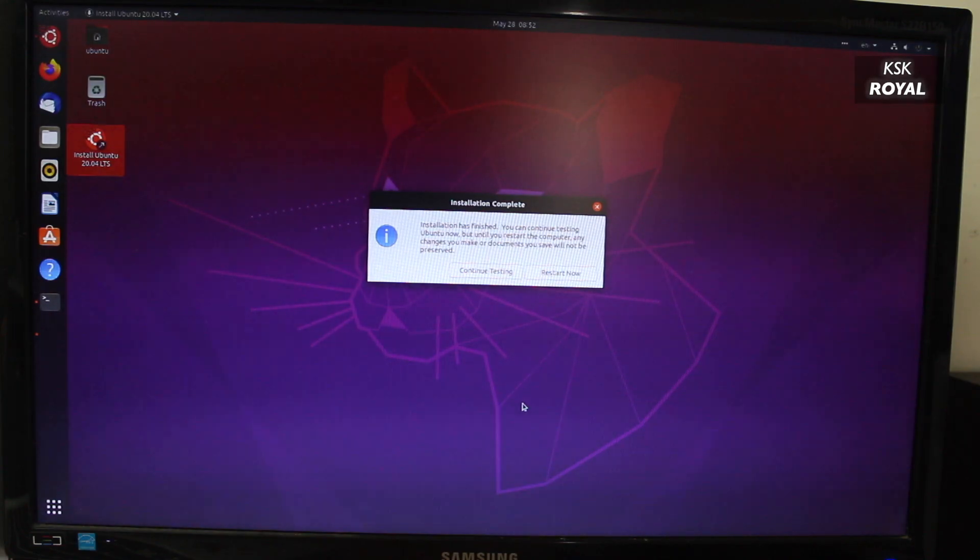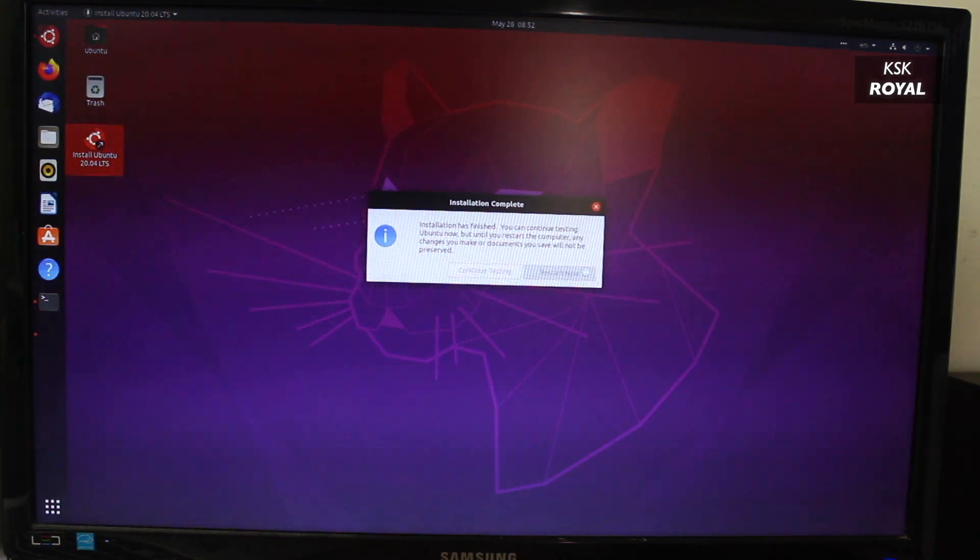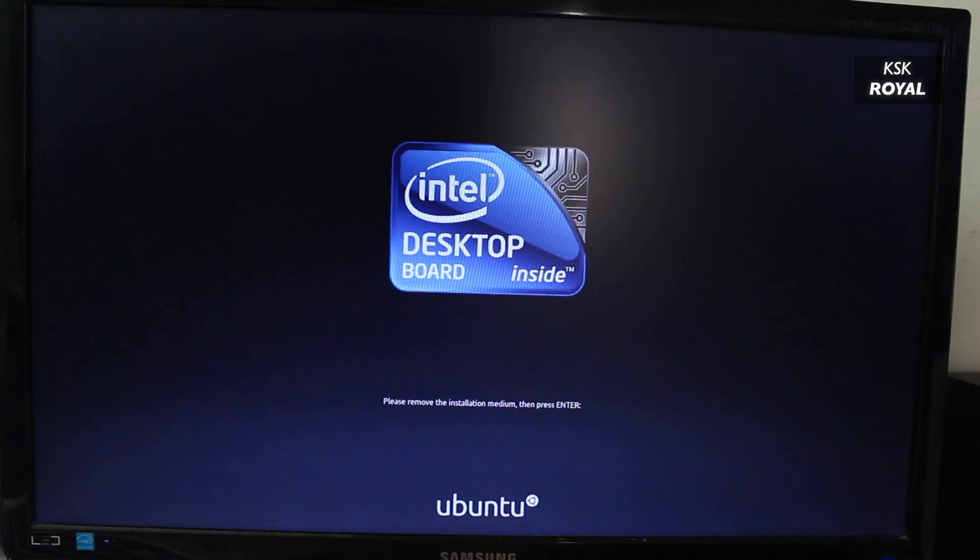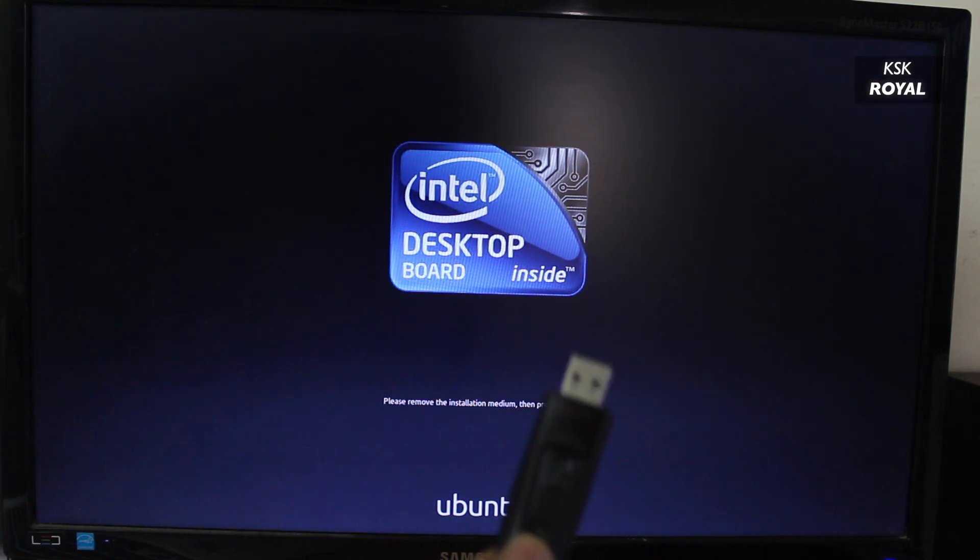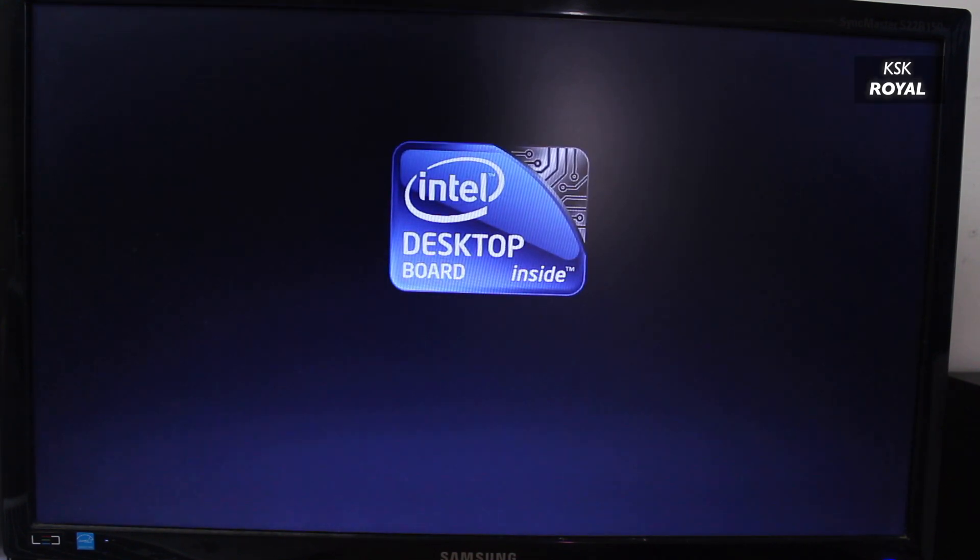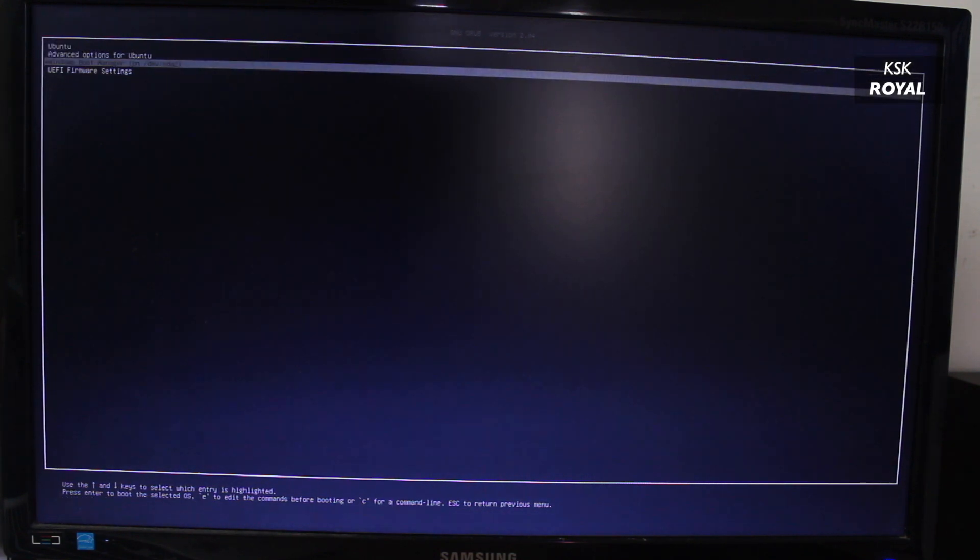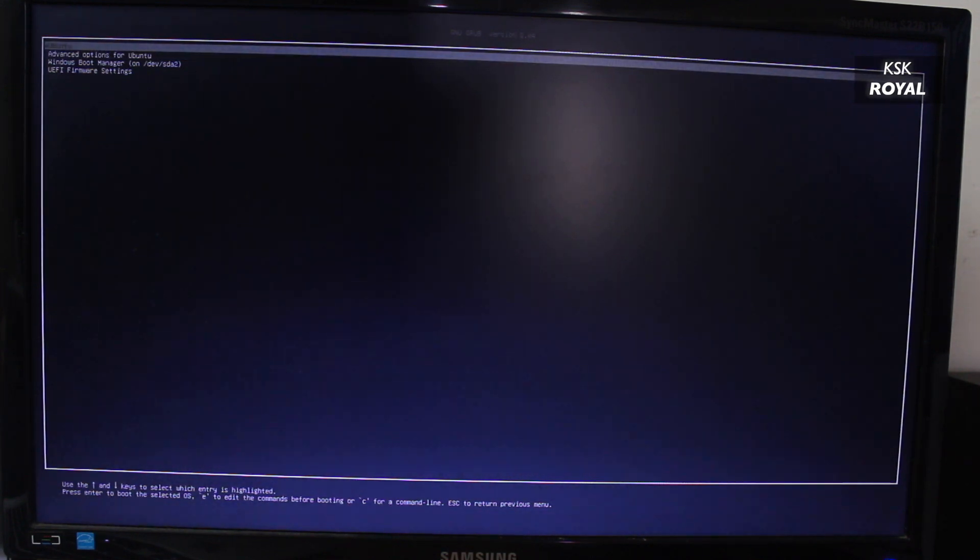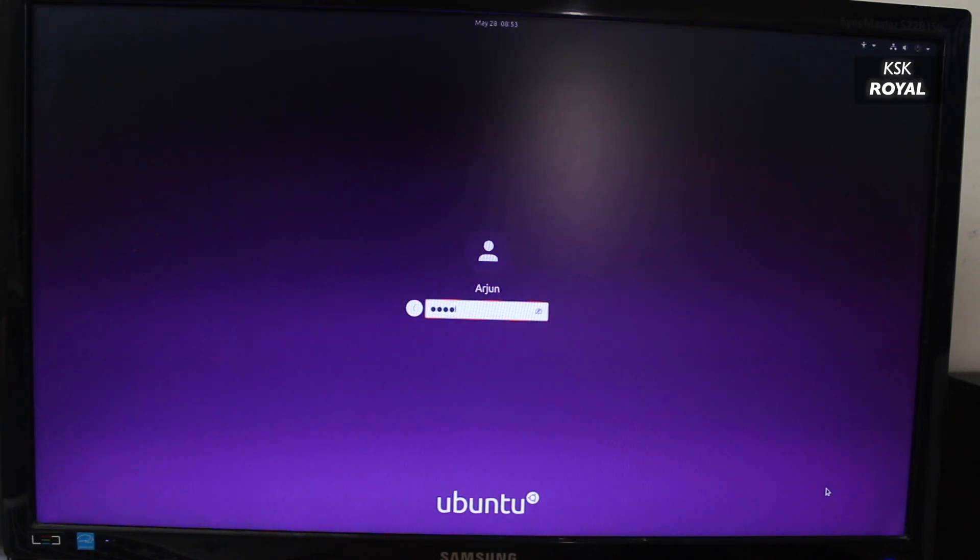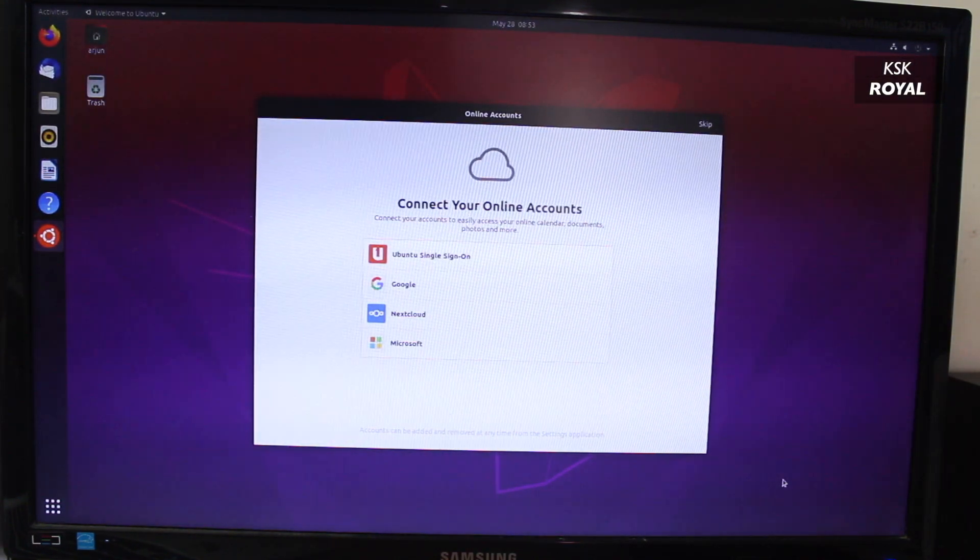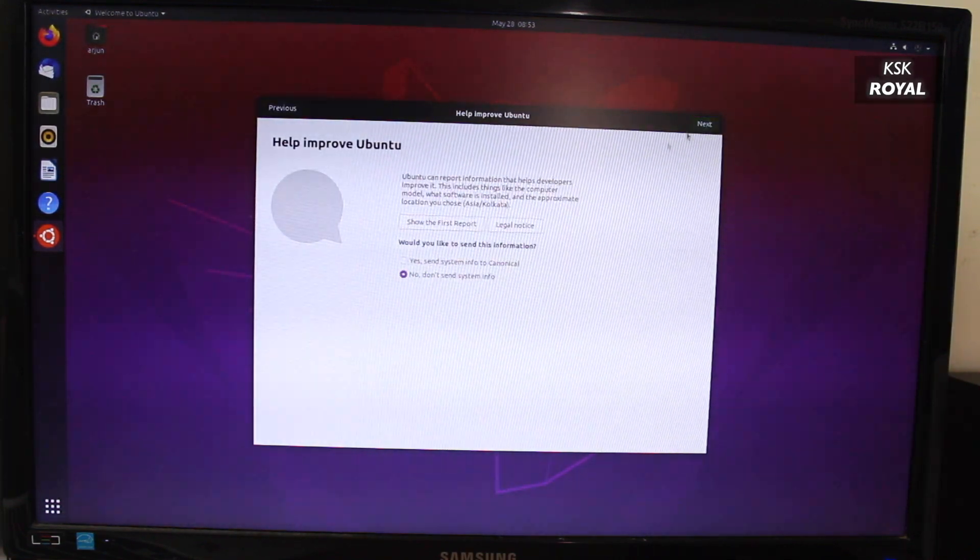Now once it's done, go ahead and restart your computer by removing the bootable media. Now your system should boot into the GRUB bootloader. From here you can either boot into Ubuntu 20.04 or Windows 10. For now let's boot into Ubuntu. Now as you can see, Ubuntu 20.04 looks awesome, everything works like magic. If you want to know what's new in Ubuntu 2020, I will leave a link to the video in the description box down below. Go ahead and watch it. And that's it guys, this is how you dual boot Ubuntu 20.04 with Windows 10.